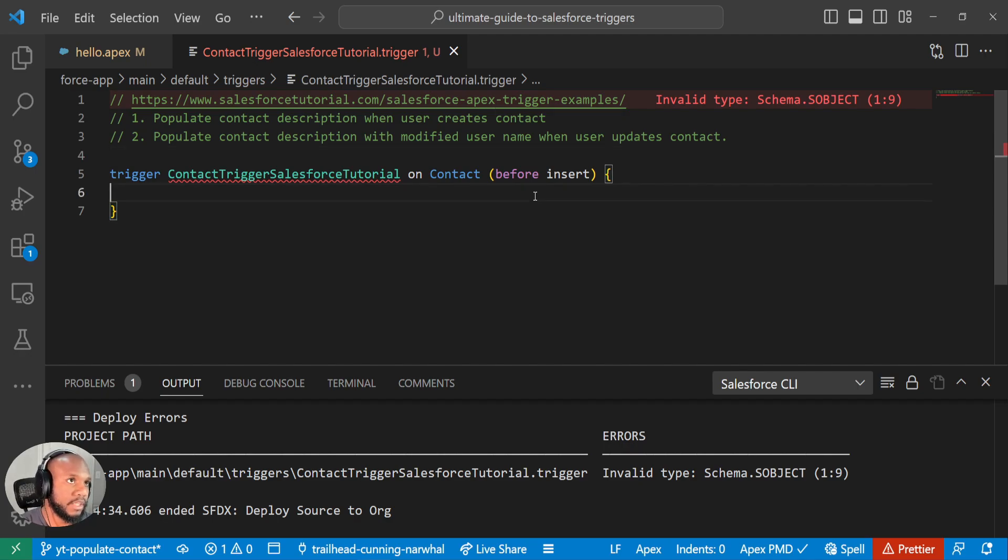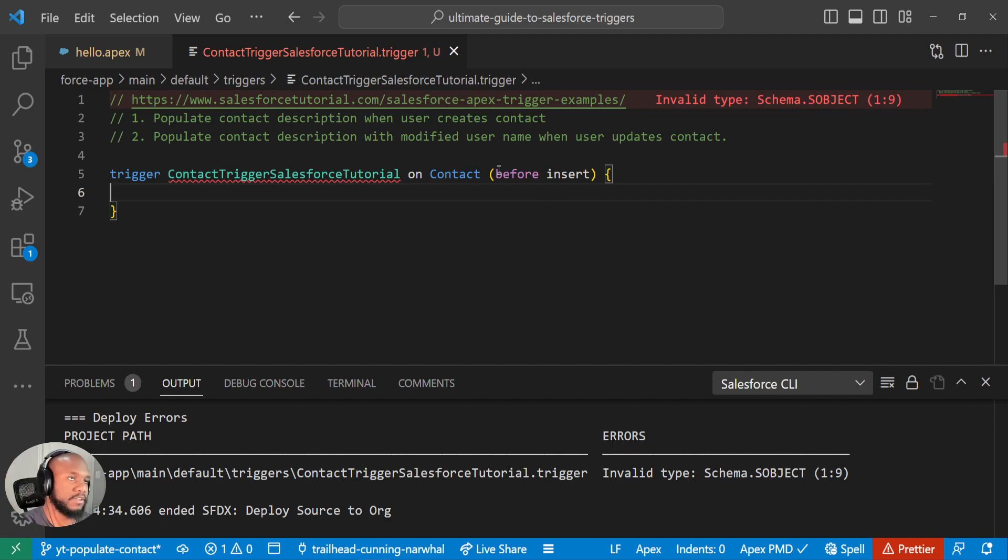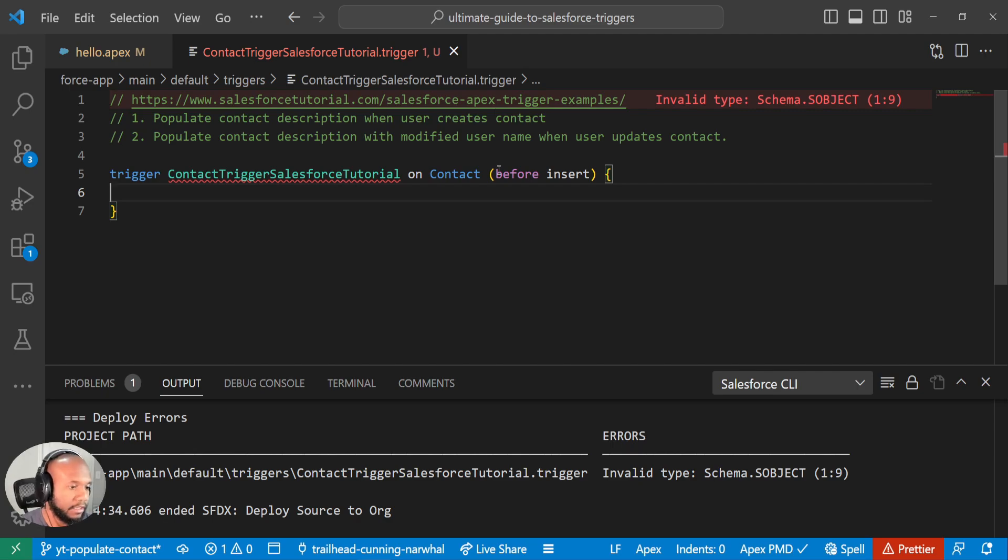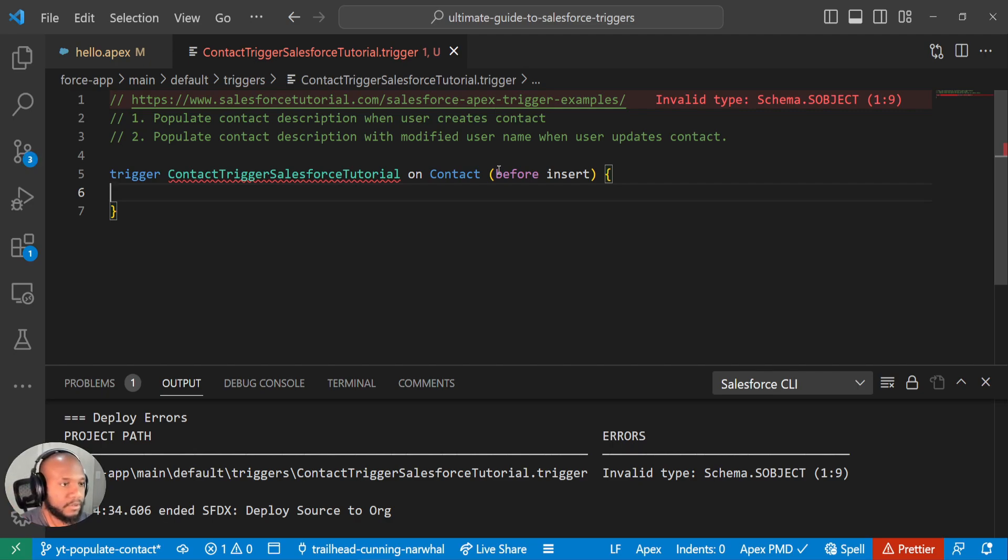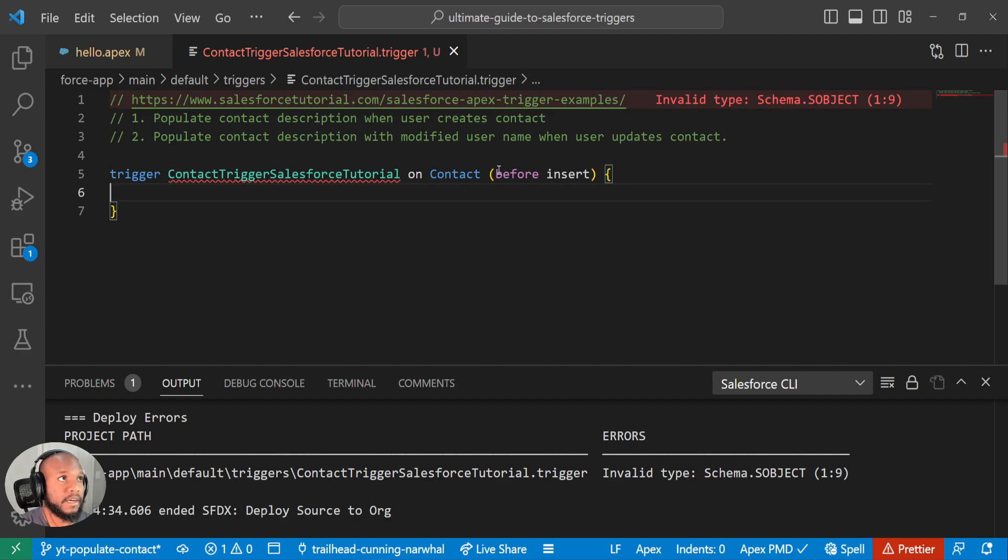So to do this, there's many different triggering events, you know, there's before insert, update, delete, and then after updates and deletes and undeletes even. So if you haven't checked out the trigger events that exist, definitely check them out in the documentation. And there will be a link in the description for that.